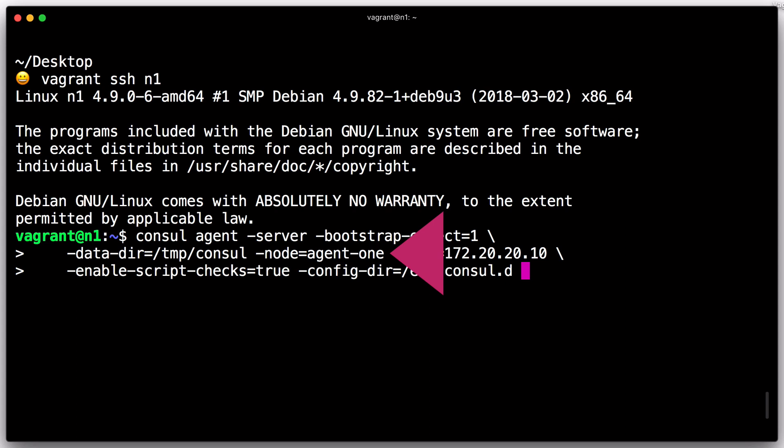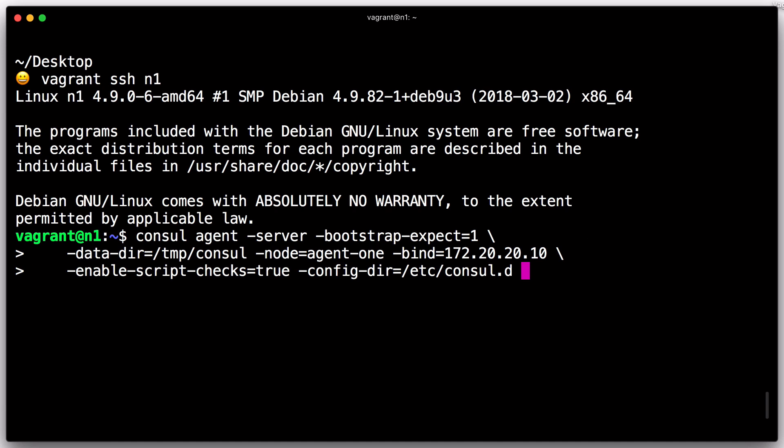We will also specify a bind address. This is the address that Console listens on, and it must be accessible by all other nodes in the cluster. While a bind address is not strictly necessary, it's always best to provide one. Console will, by default, attempt to listen on all IPv4 interfaces on a system, but will fail to start with an error if multiple private IPs are found. Since production servers often have multiple interfaces, specifying a bind address assures you that you will never bind Console to the wrong interface.